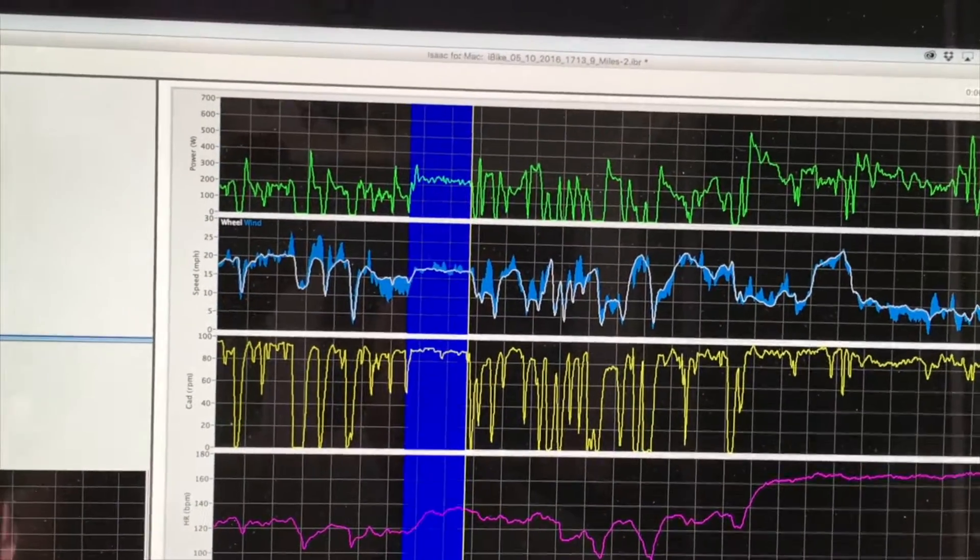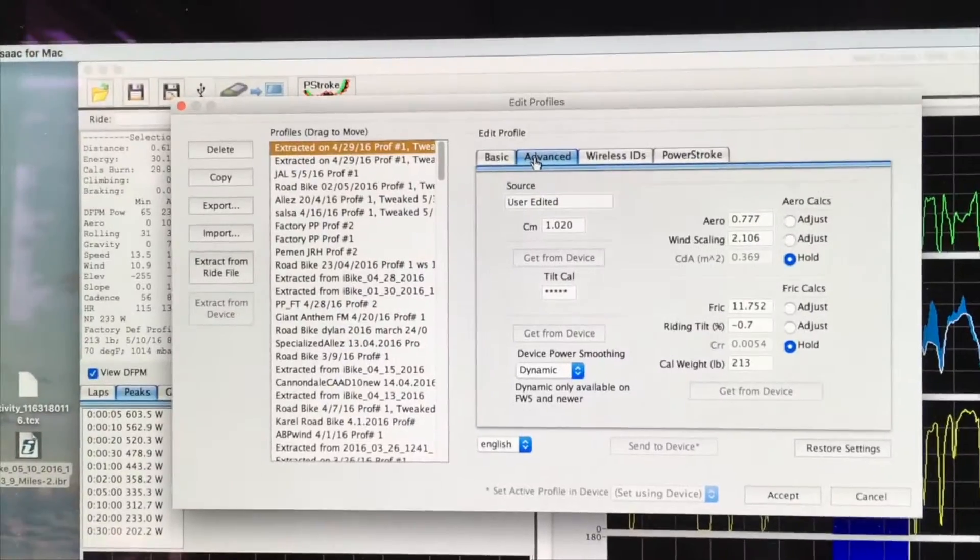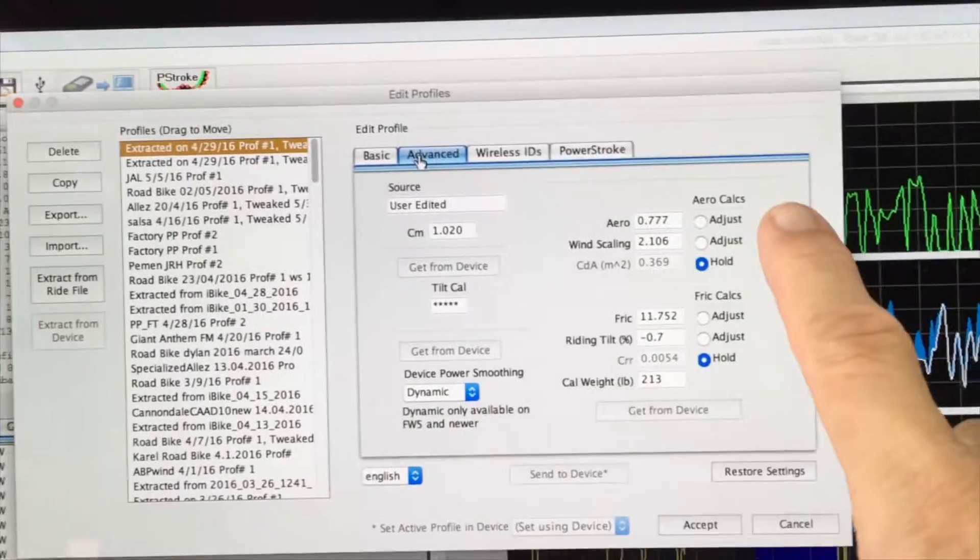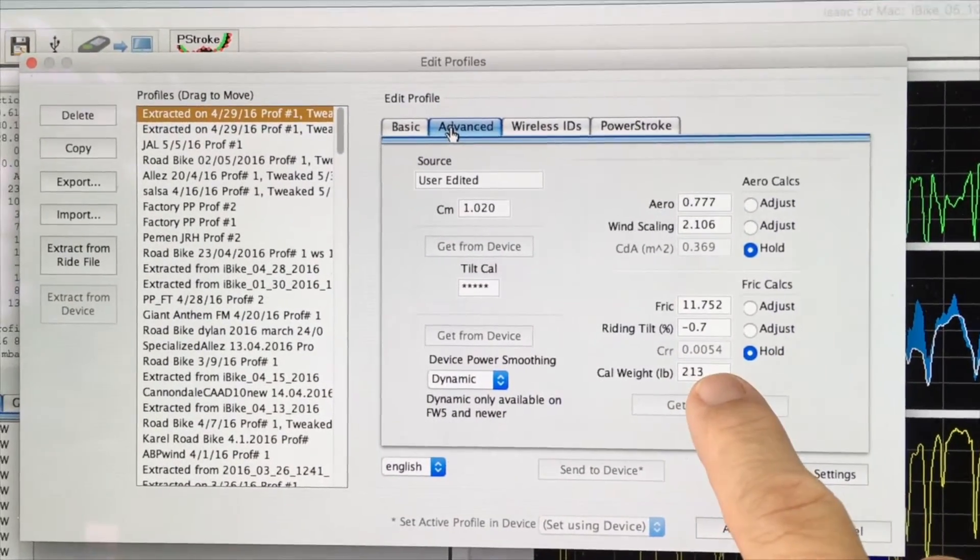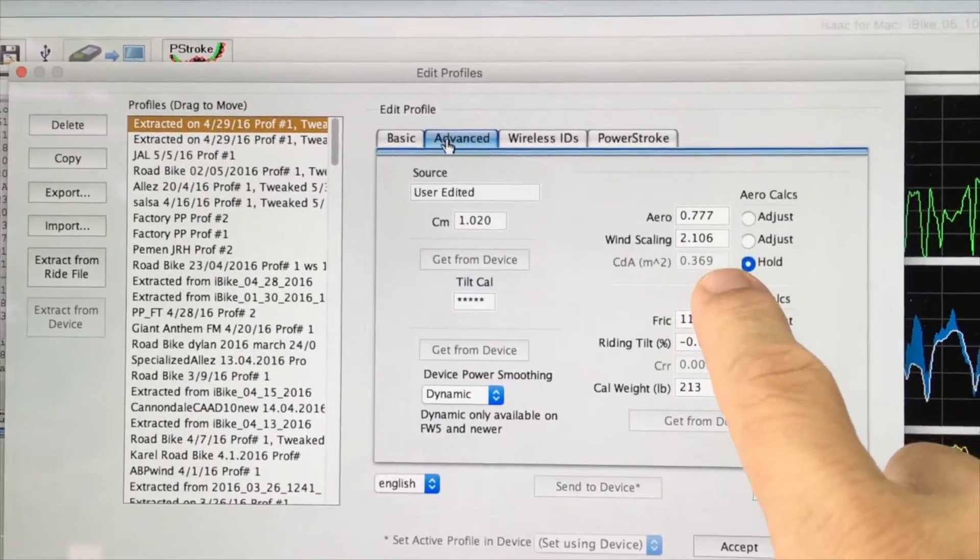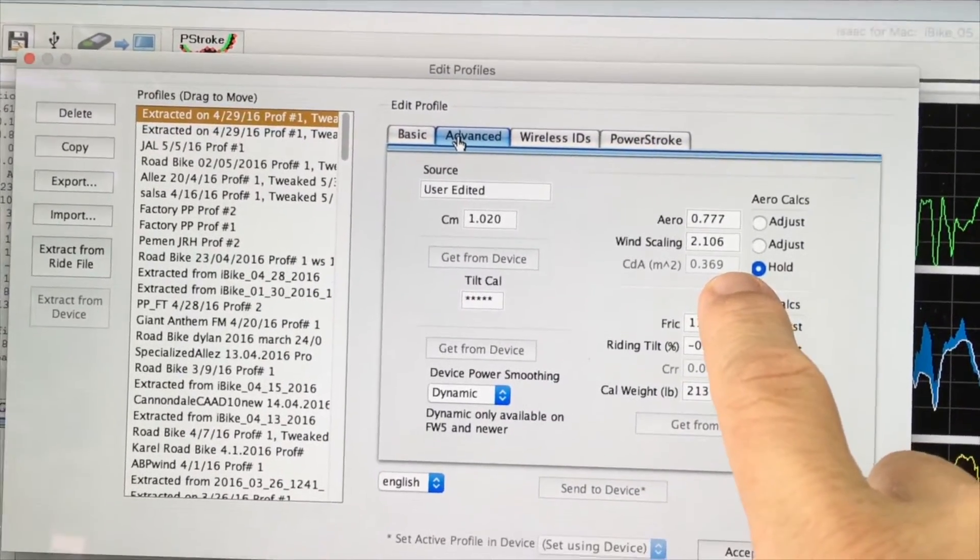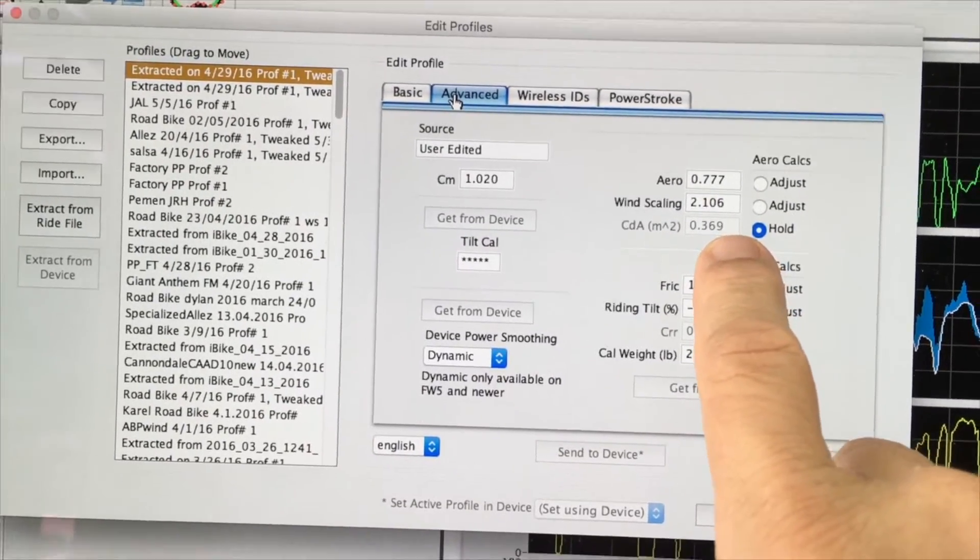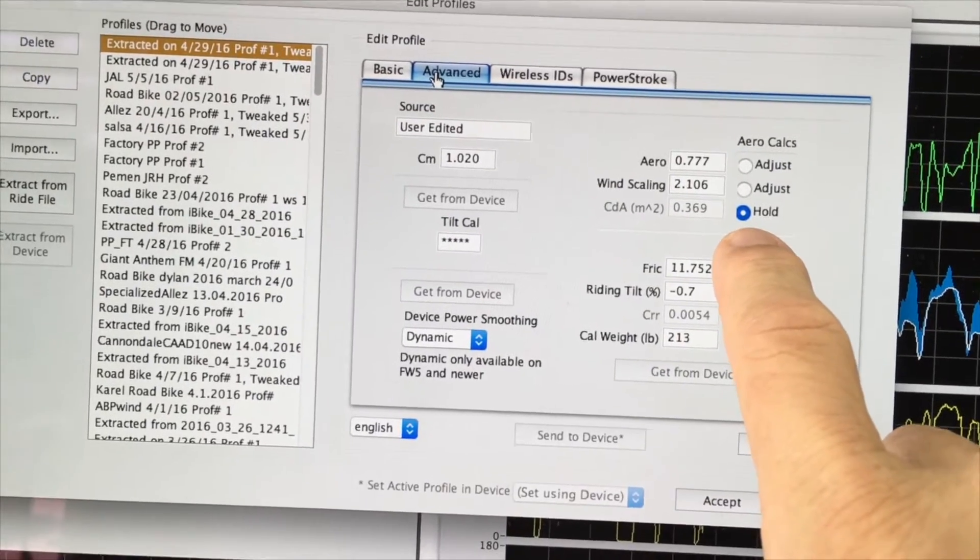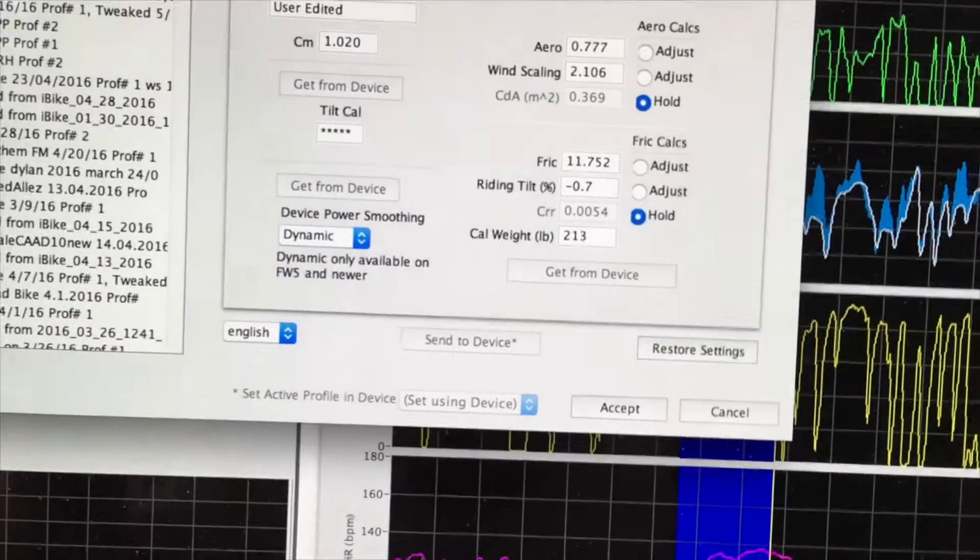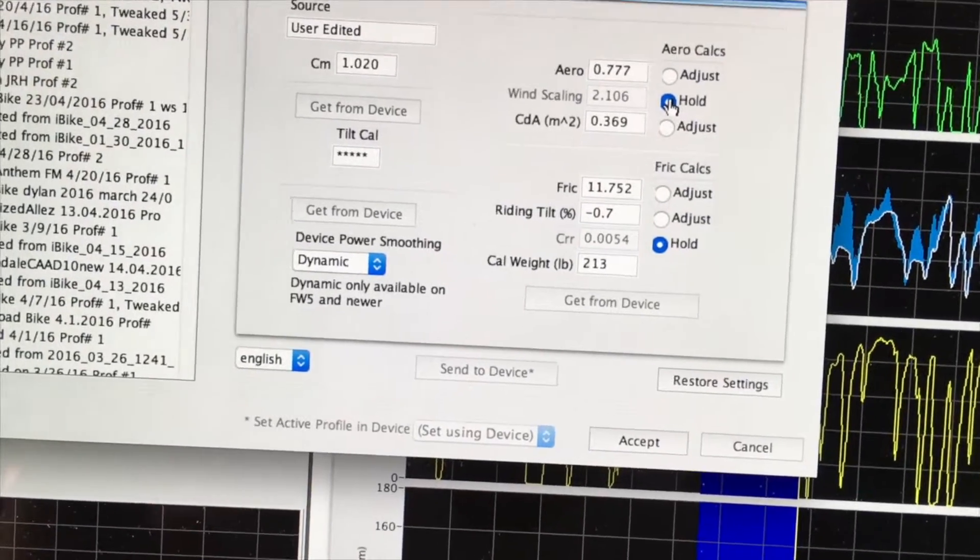We're back in the Edit Profiles window on the Advanced tab where we have both the aerodynamic and the frictional calculations. There's our 213 pounds. What we need to do is to adjust this factor of CDA up to reflect the fact that the rider on a cross bike is higher in the air. Notice right now that it's grayed out because the value is being held. What I'm going to do is click the middle button so that the wind scaling, or wind factor, is held.